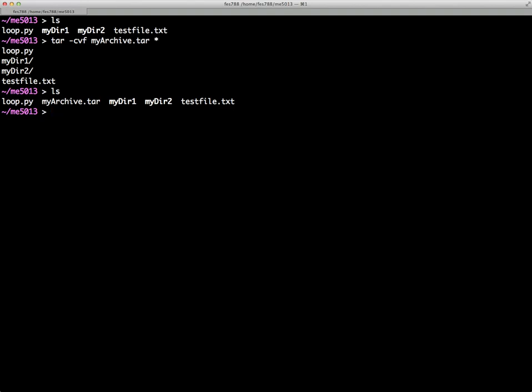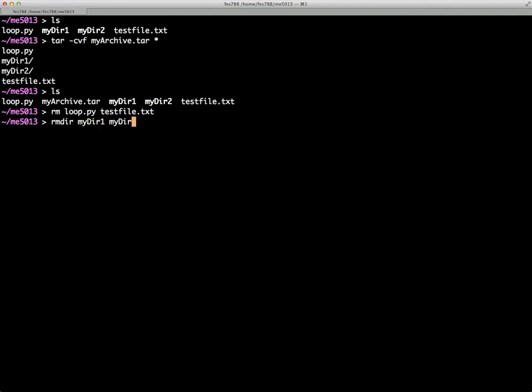So if I were to actually remove loop.py, testfile.txt, and remove directory myDirectory1 and myDirectory2, you can see that the only thing left is the archive and now I can extract the contents of that archive.